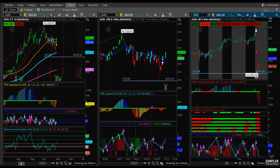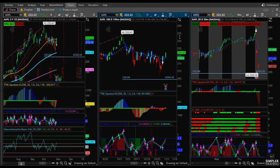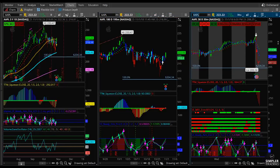Hi, this is Danielle. Welcome to the Simpler Options free video for the night of November 1st, 2018. I wanted to go ahead and talk about Apple. I talked about it in the paid video, but I want to go ahead and talk about a trade idea here for tomorrow.